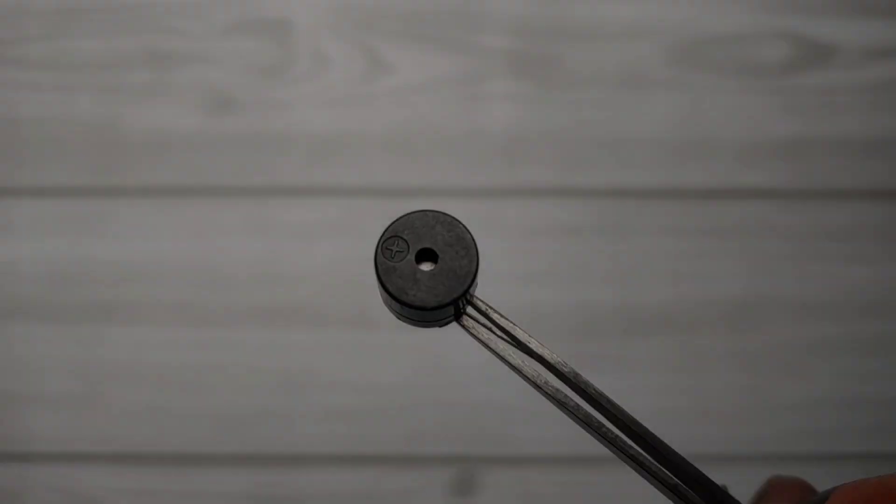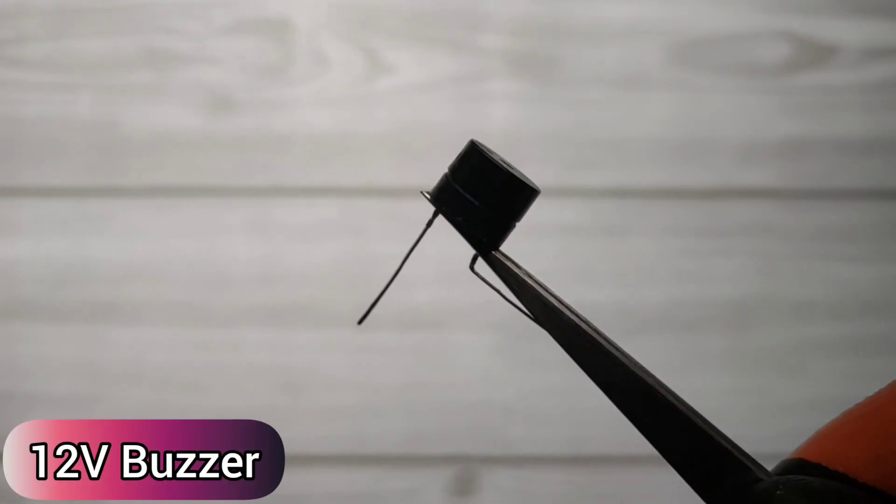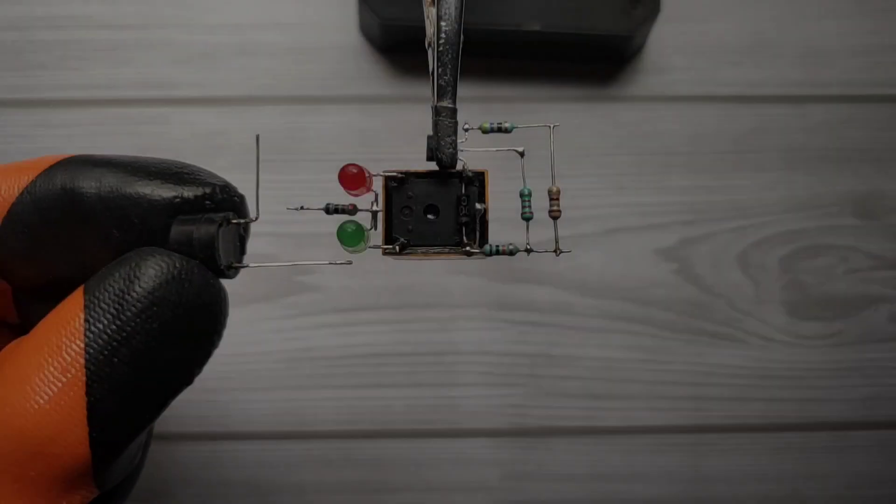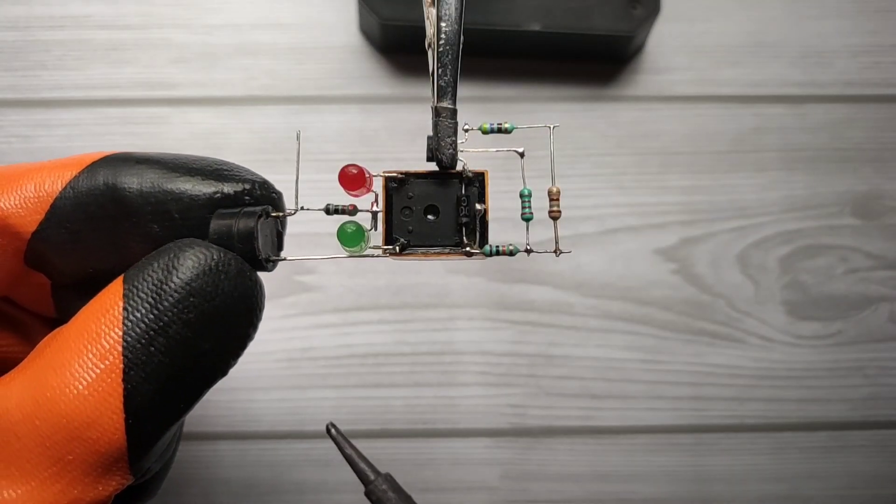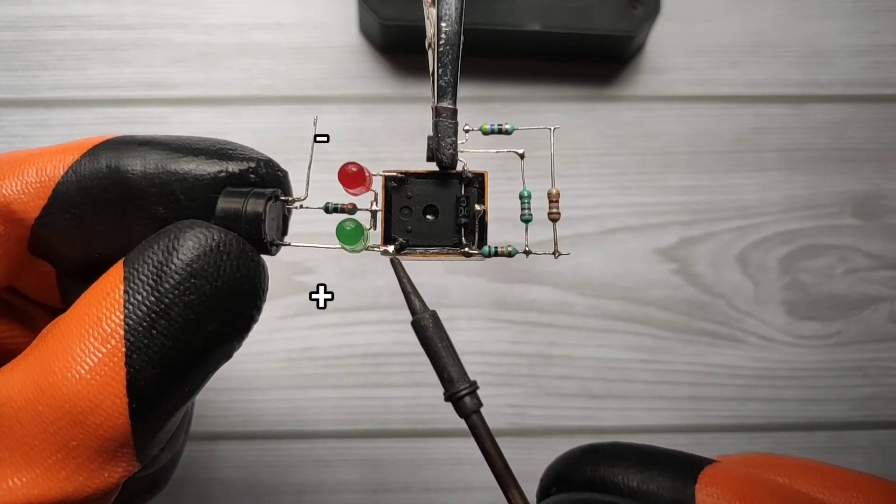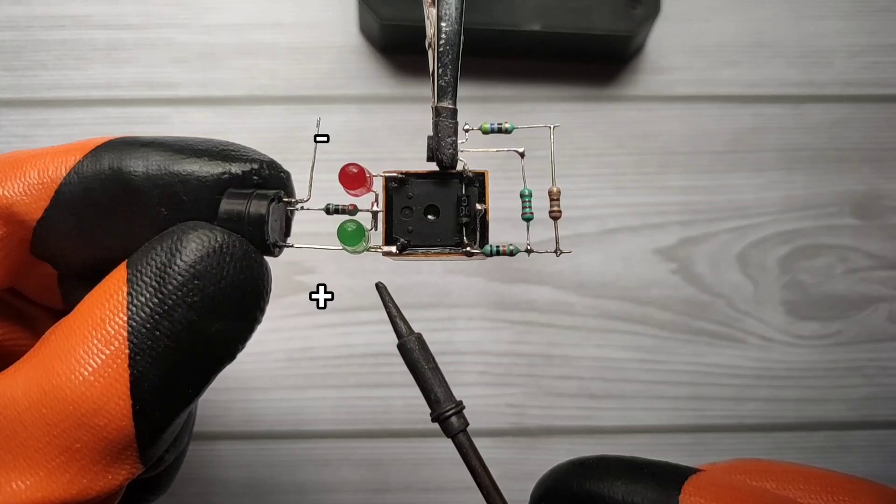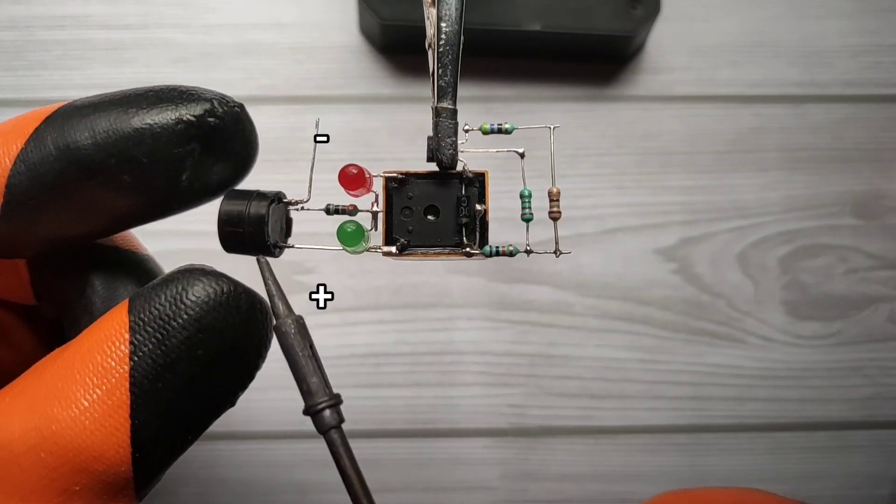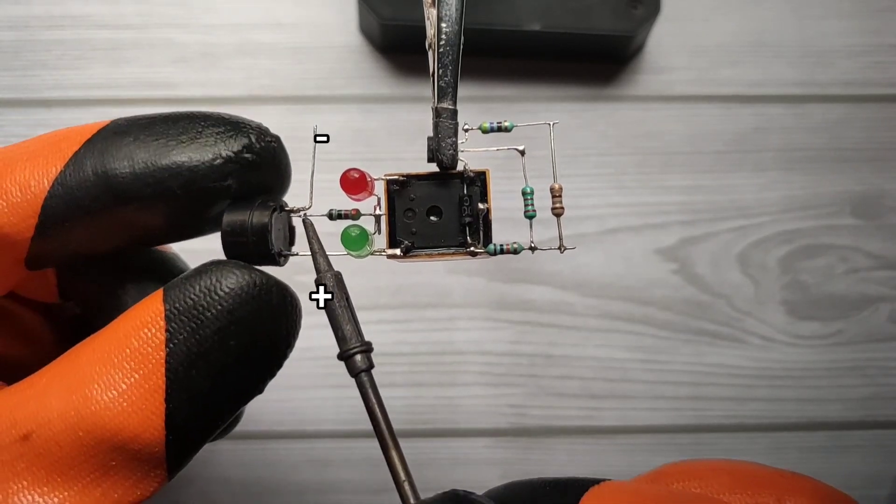Take a 12V buzzer. Solder buzzer positive with green LED positive, and buzzer negative with 1k resistor.